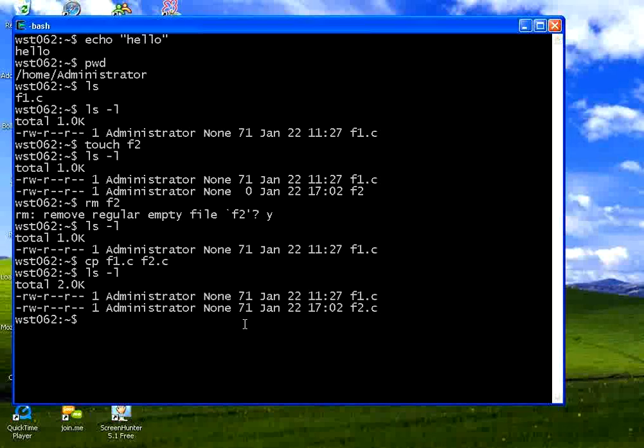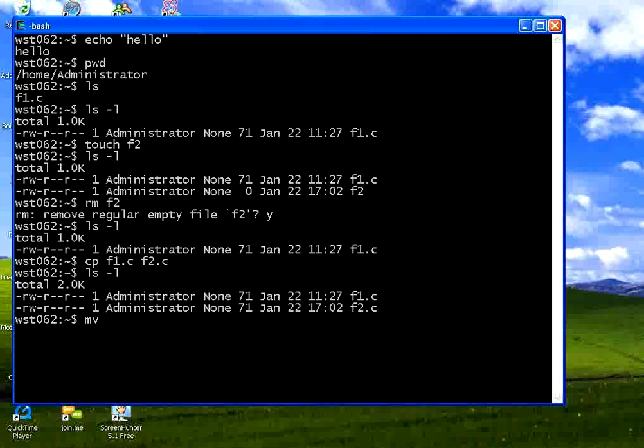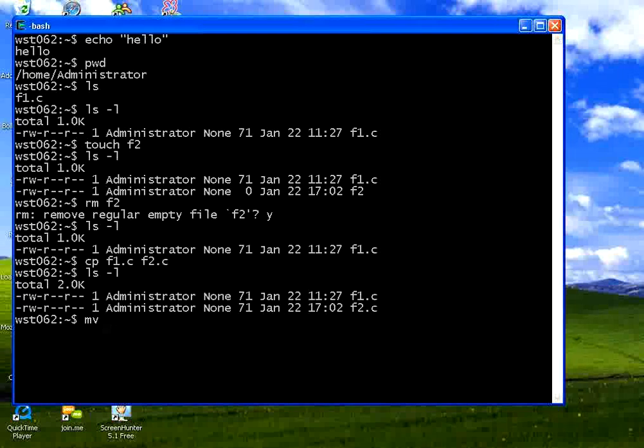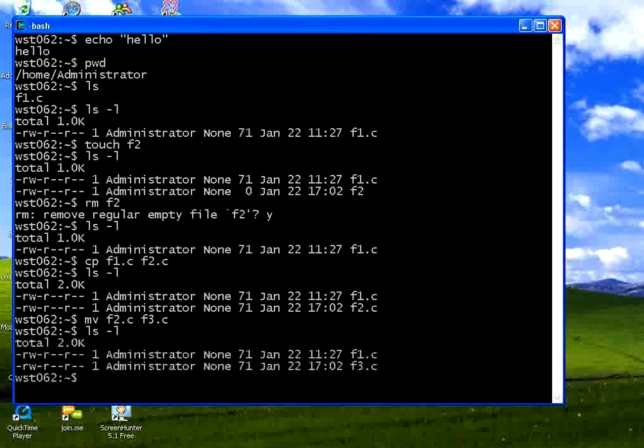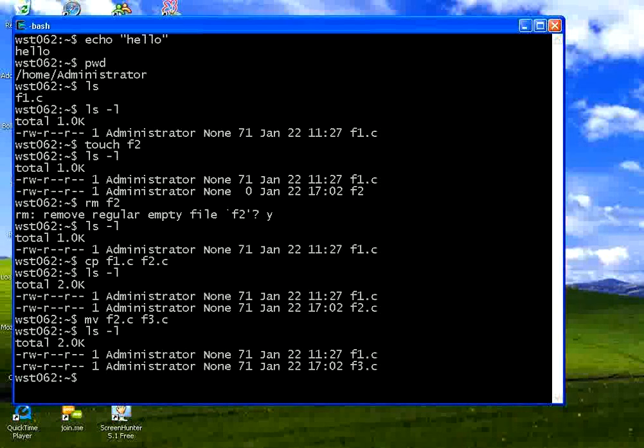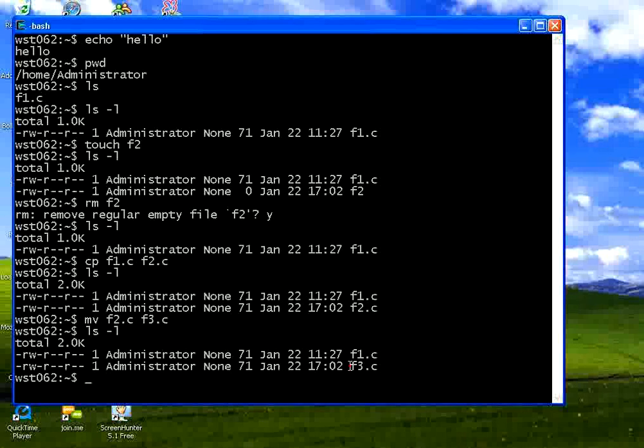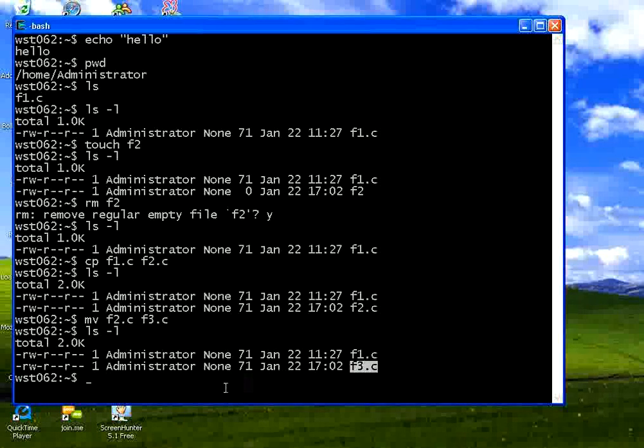Now I want to rename F2.C to something else. Say MV. MV is actually command for move. It is moving the file from one name to the other. Or you can move it to another directory. Move F2.C F3.C. Again list it. You could see previously it was F2. After renaming it has become F3.C.